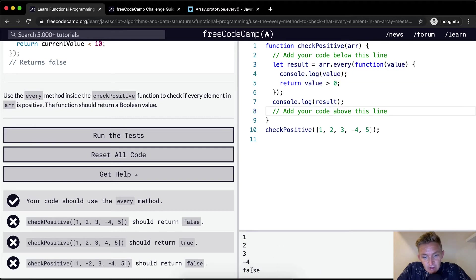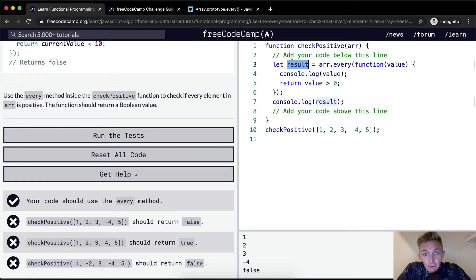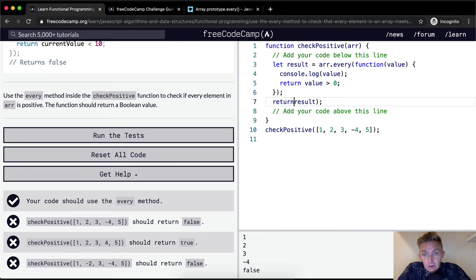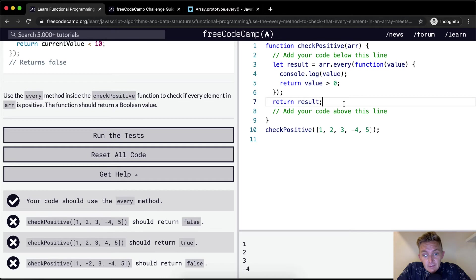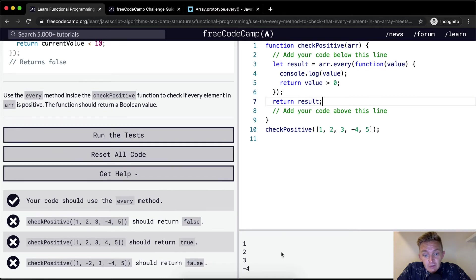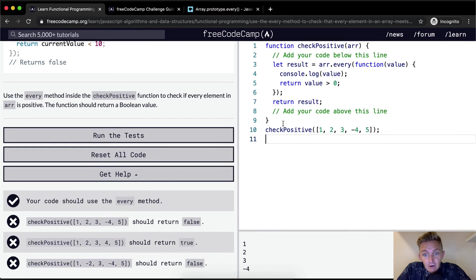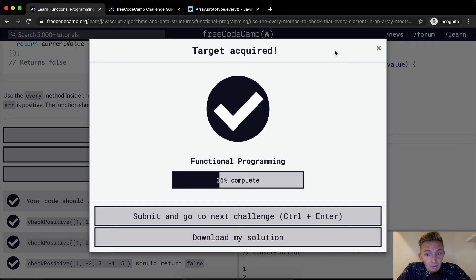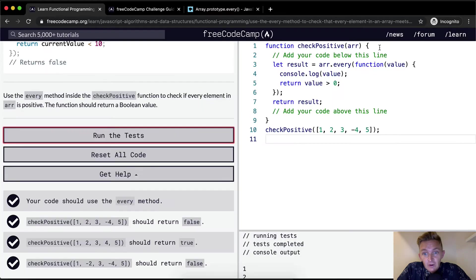You'll see that it comes to false. So here, result becomes set to false. But if we don't save it, and then return that result, then we have an issue in that our check positive doesn't work. Now, my guess is this will pass the tests. Okay, cool.